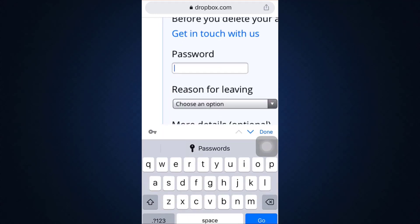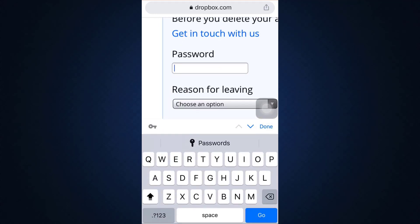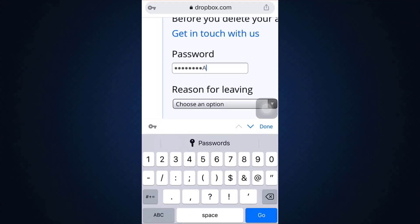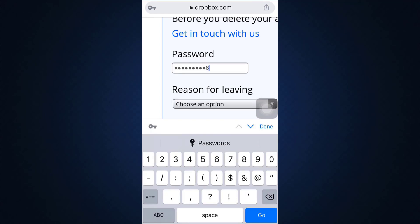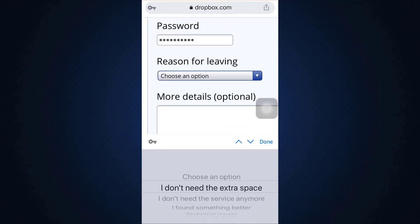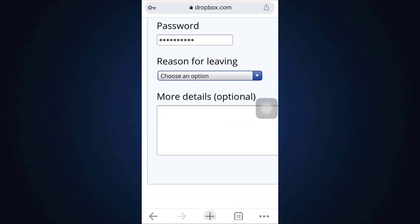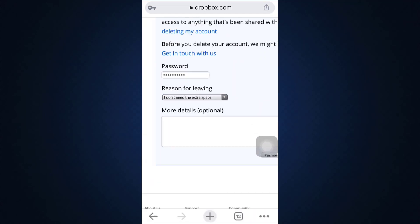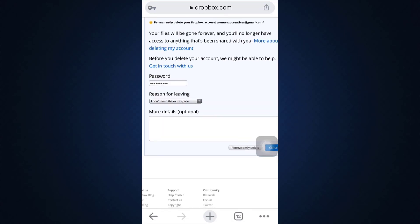You can select whatever is more relatable to you and then tap on the option that says permanently delete and after you do that you will now be informed that your account will get deleted.